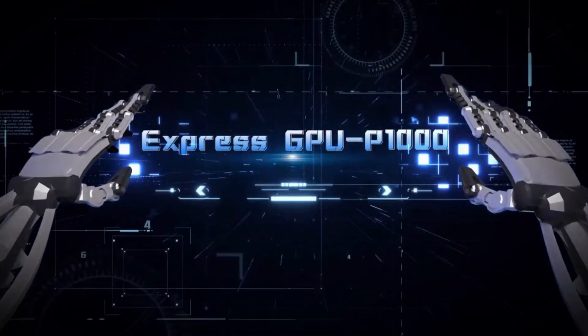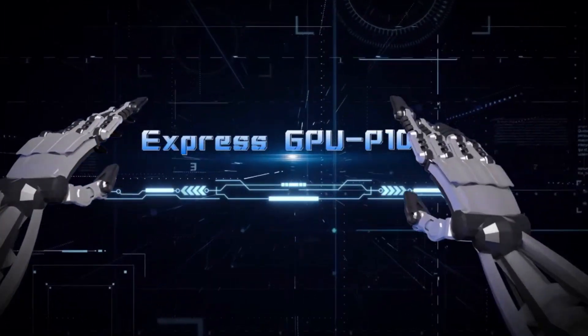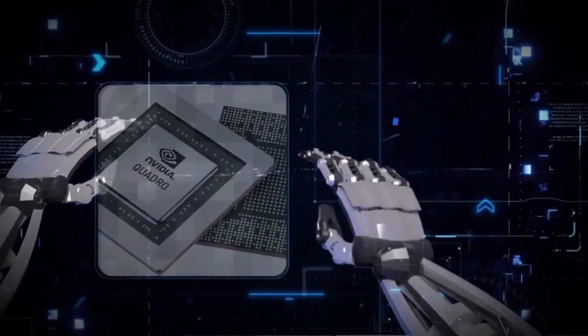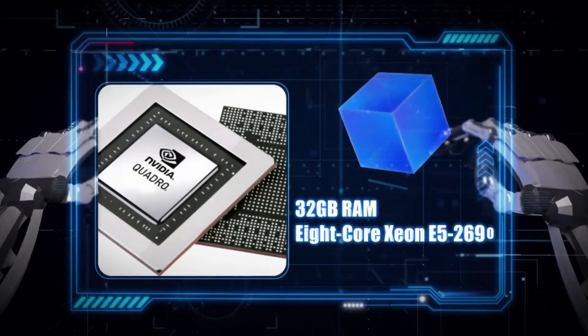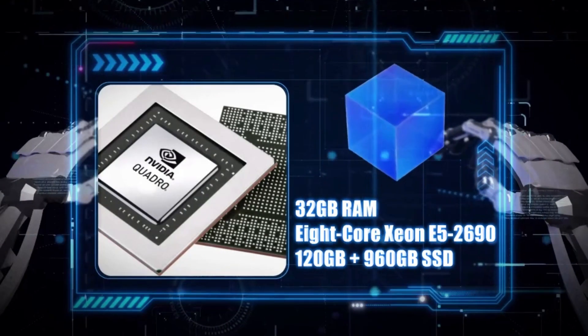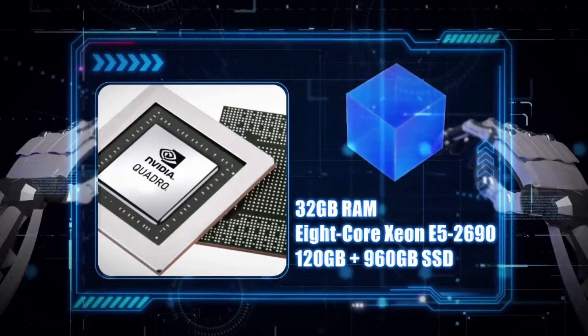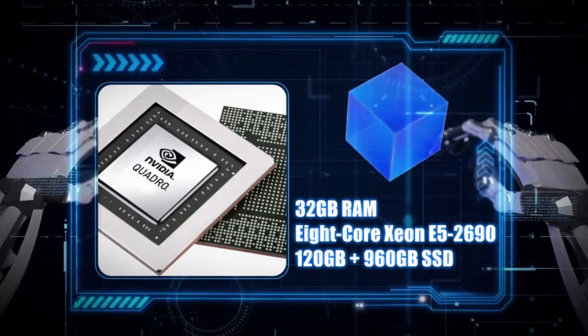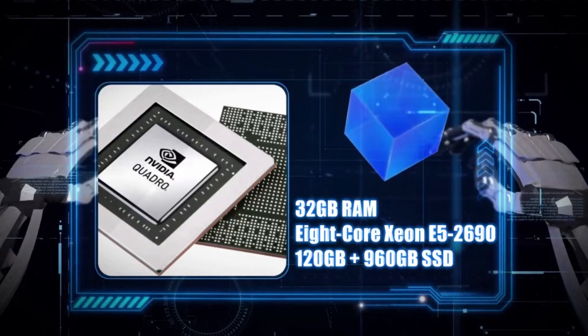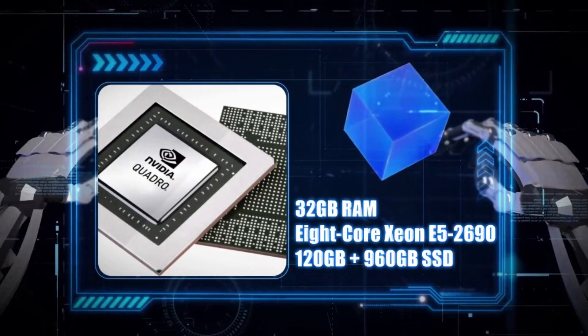First, let's discuss our Express GPU P1000, which has 32GB RAM, 8-core Xeon E5 2690, and 120GB plus 960GB SSD.